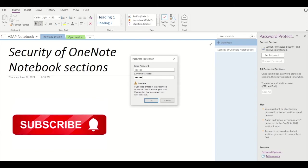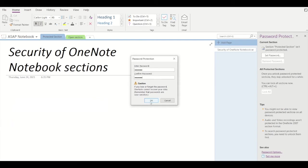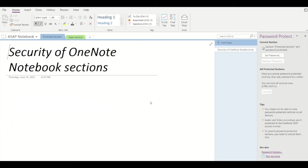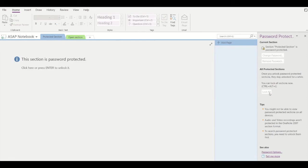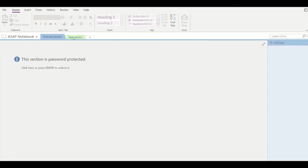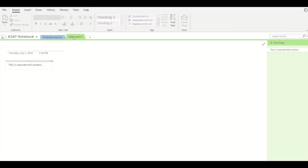A password has been created for this particular section. If we click on 'lock all', then this section will be completely locked. At the top you can see I've created another section called 'open section' which doesn't have any password, so it's an unlocked section by default—an unprotected section.